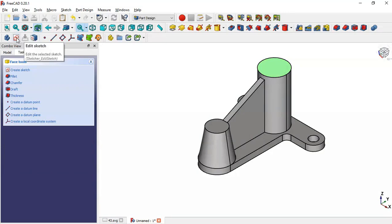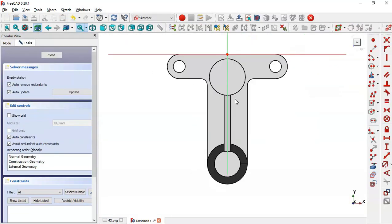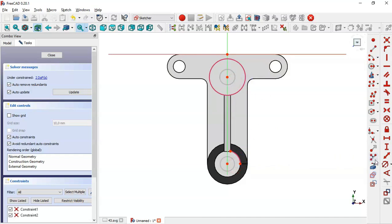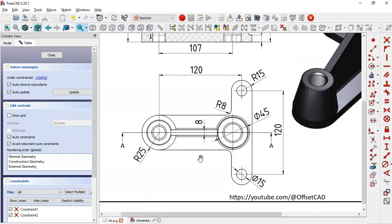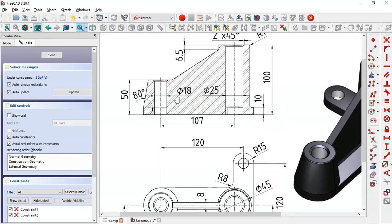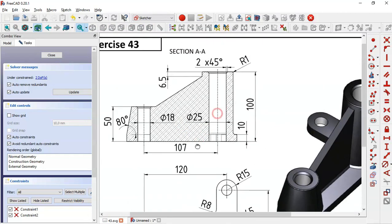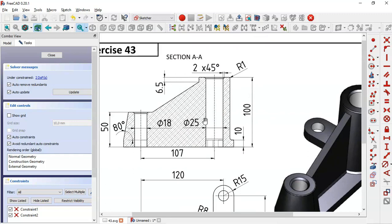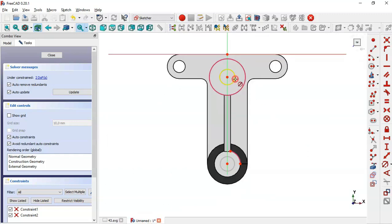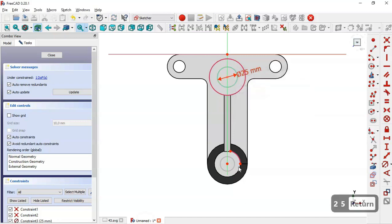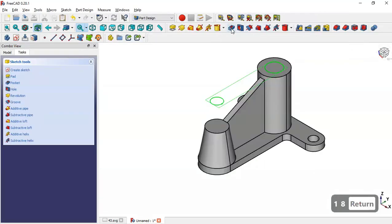Next we select this face and go to create a new sketch. Select the external geometry tool, extract this edge and this edge. Now we select the circle tool and draw these two circles. The diameter for these circles: we have 18 for this circle and 25 for this circle. Click on this circle and set 25, and here set 18.